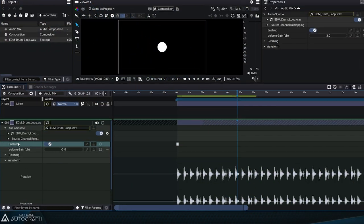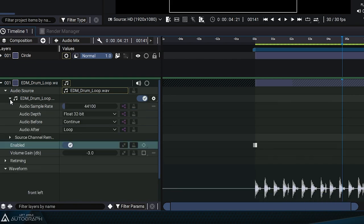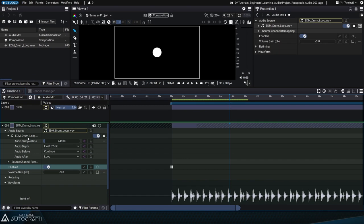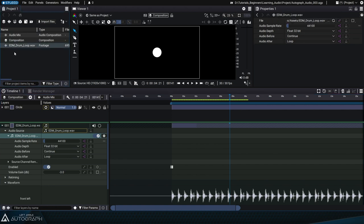The first parameter, audio source, refers to the reader used by the layer. When expanding these parameters, you see the exact same information as if you were to select the reader and look over its parameters in the properties panel.